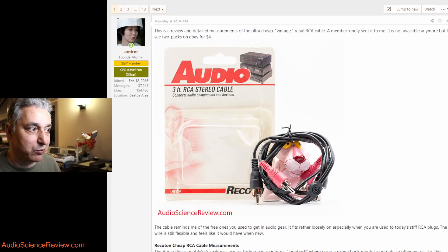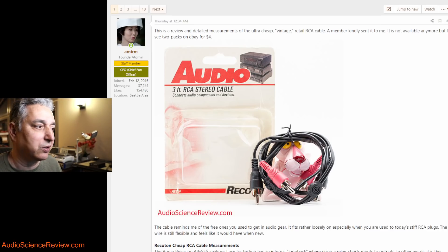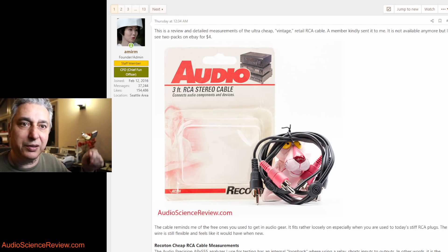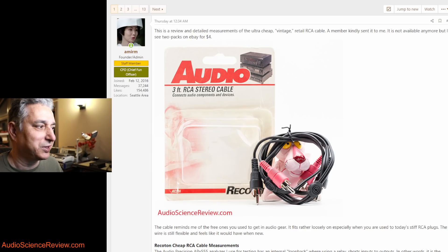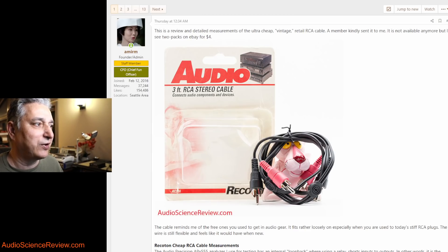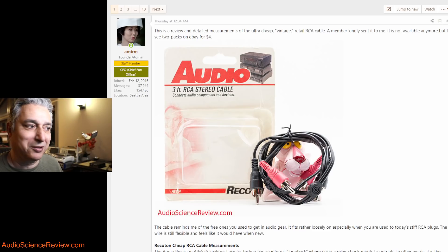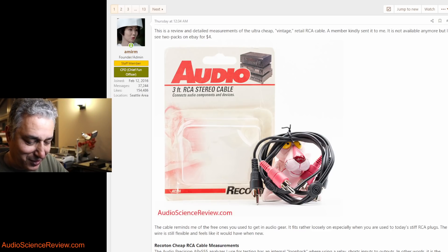This is an aftermarket one from a company called Rekaton that they sold on the shelves in the old days when Radio Shack was around and different retailers were around. I found them on eBay for $2 for $4, so about $2 for each.